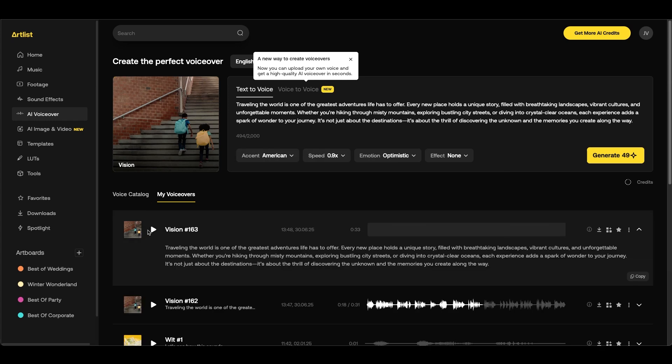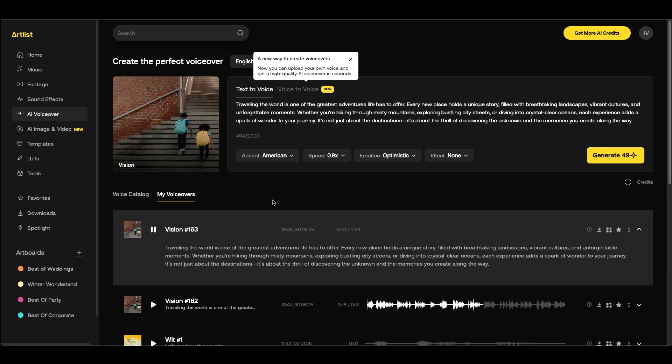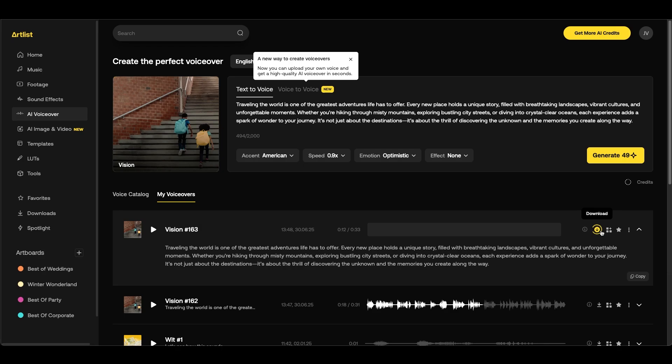Once it's done we can click play. Traveling the world is one of the greatest adventures life has to offer. This sounds good, I'm going to click download at the right side and we can add this into our project.